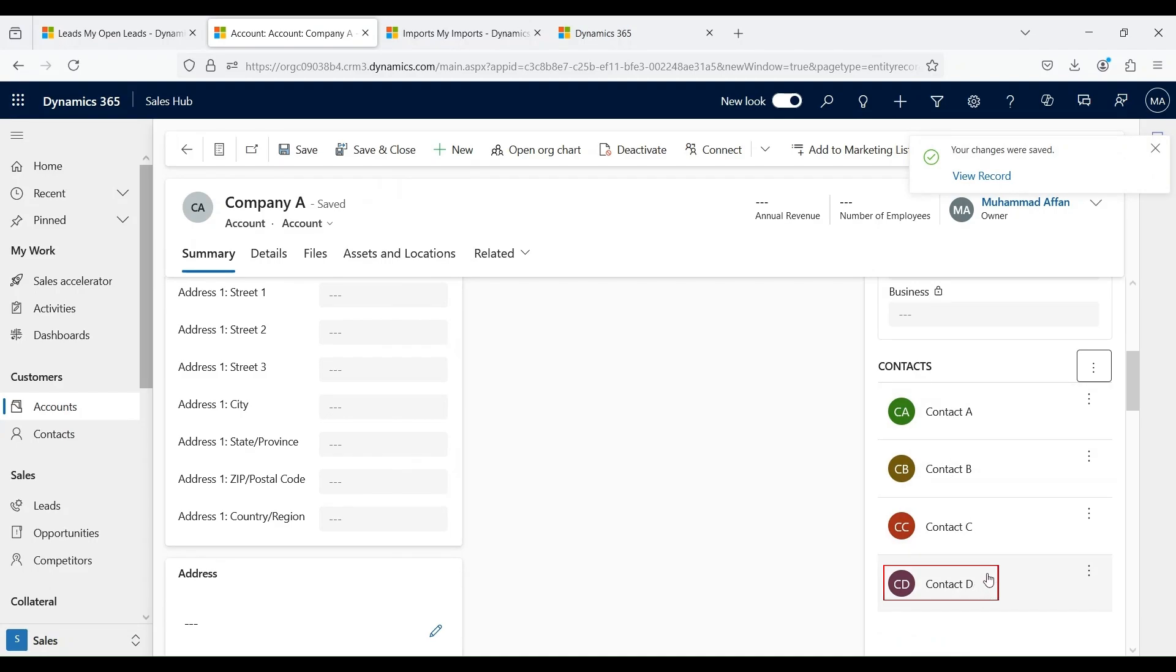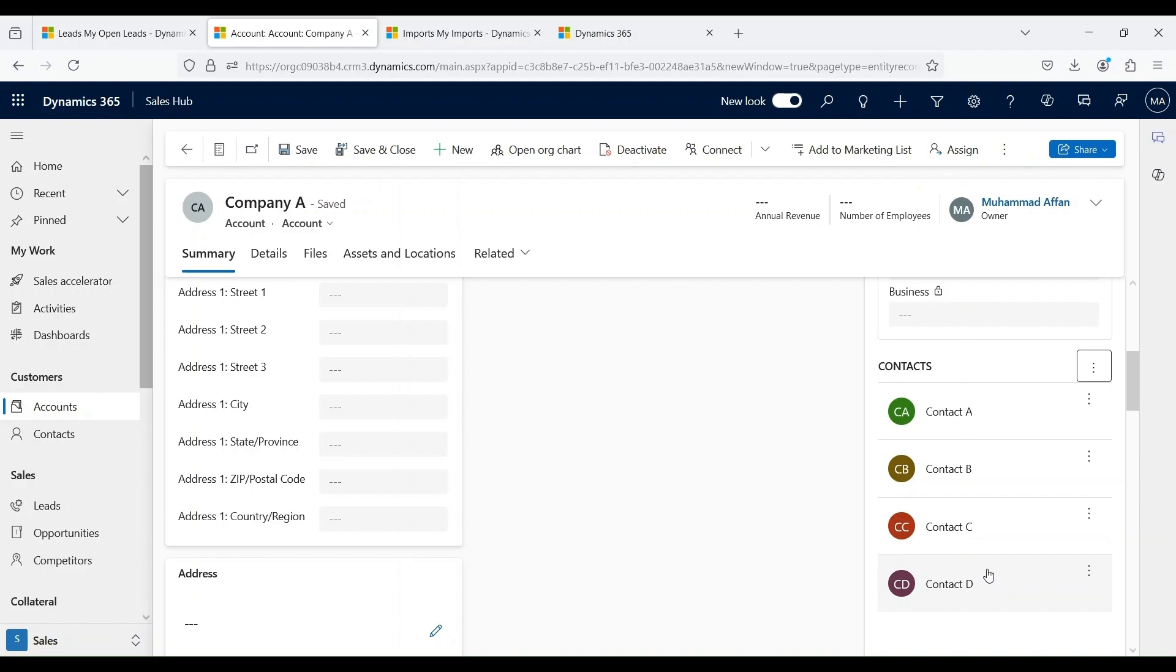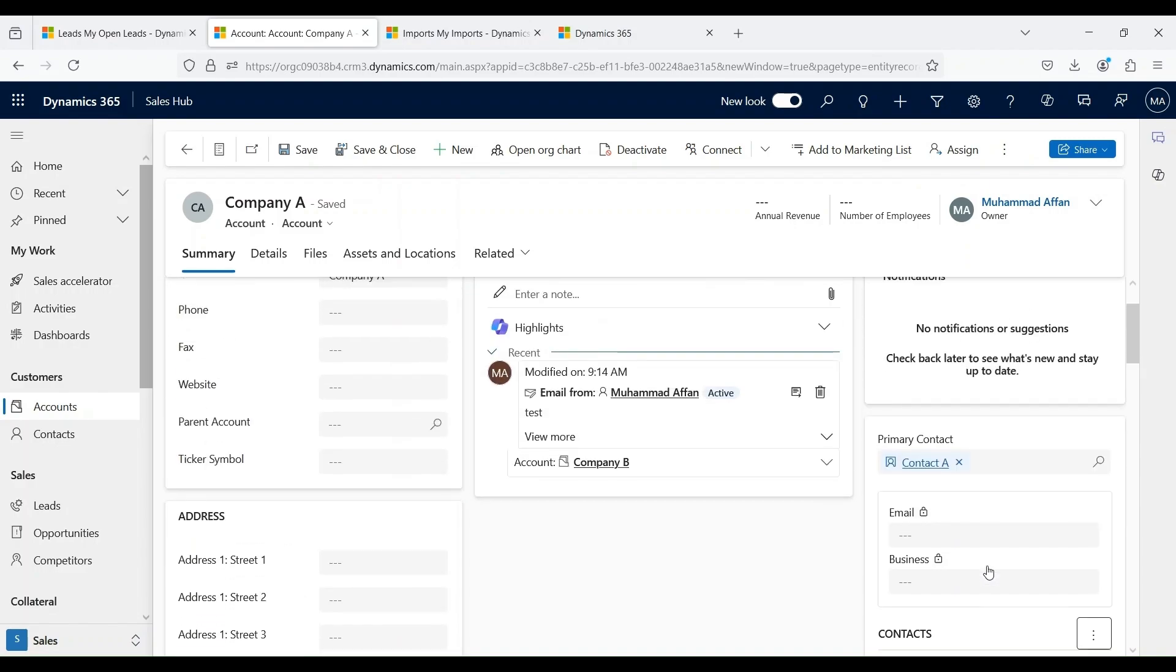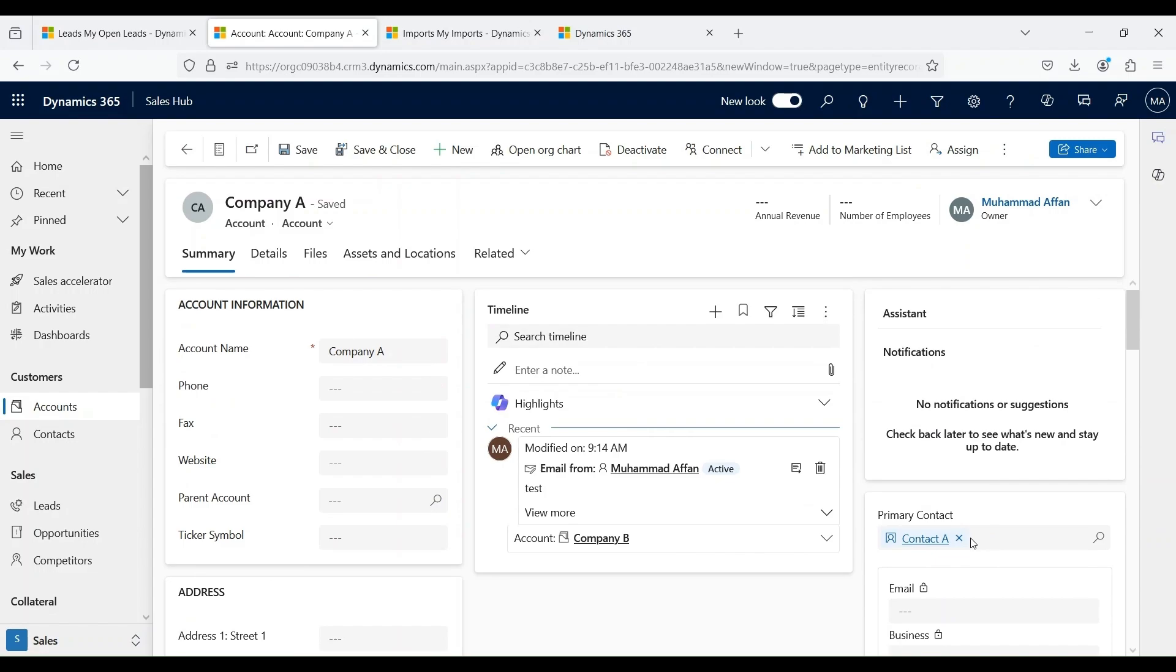An account may have multiple contacts such as purchasing agent, CEO, or president. But typically only one contact serves as a primary point of contact for the account. In Dynamics 365, this individual is referred to as an account's primary contact, and any contact associated with the account can be designated as the primary contact. In our example, Contact A is a primary contact.